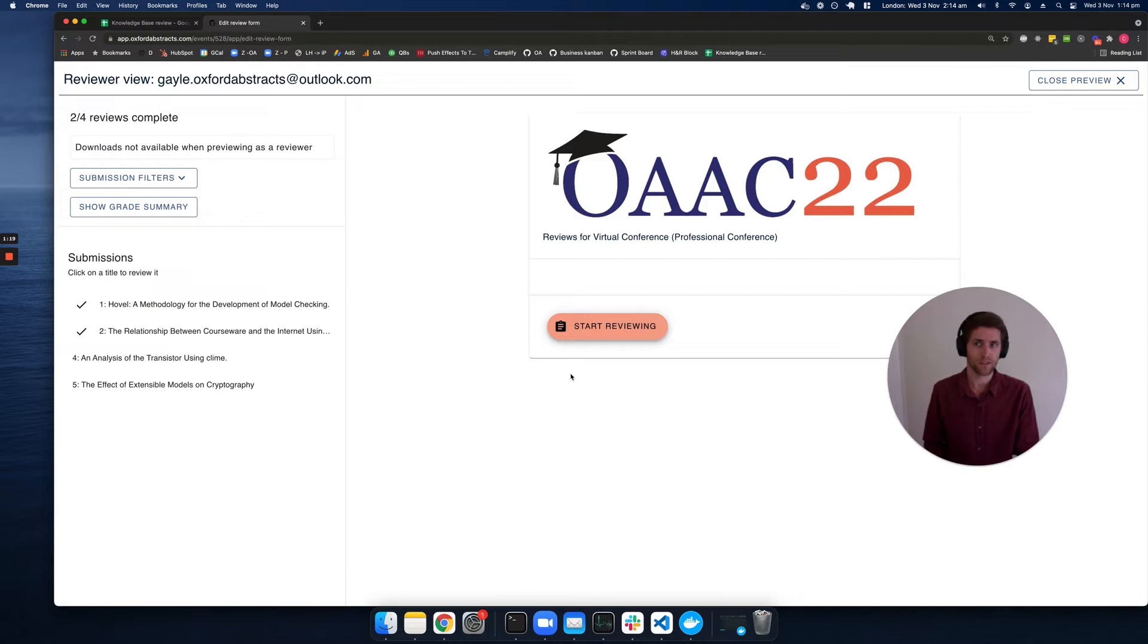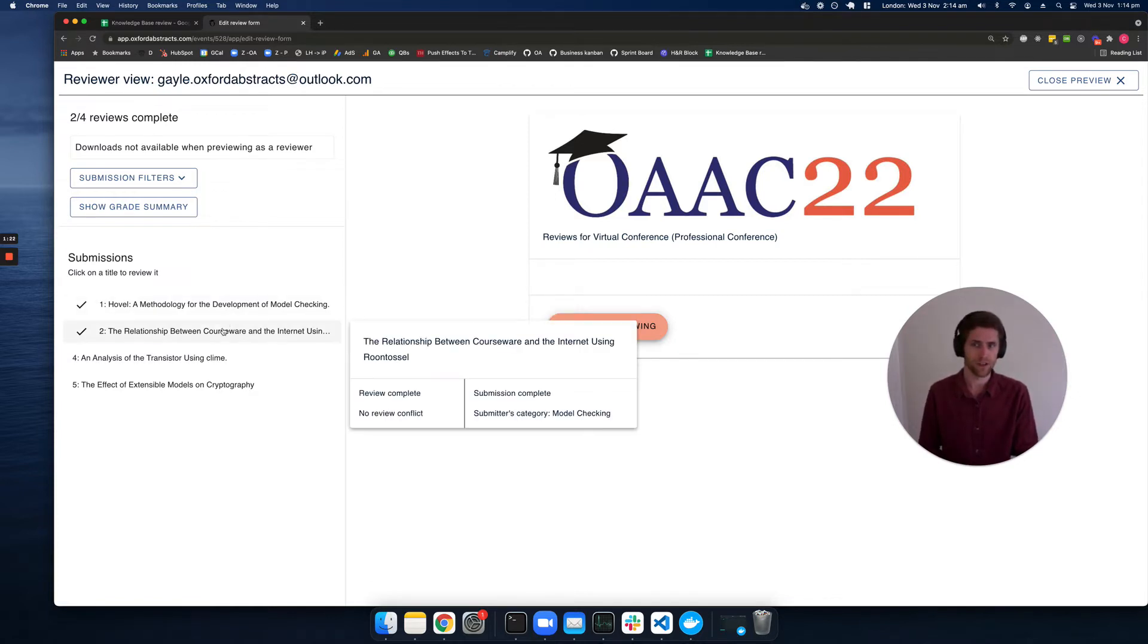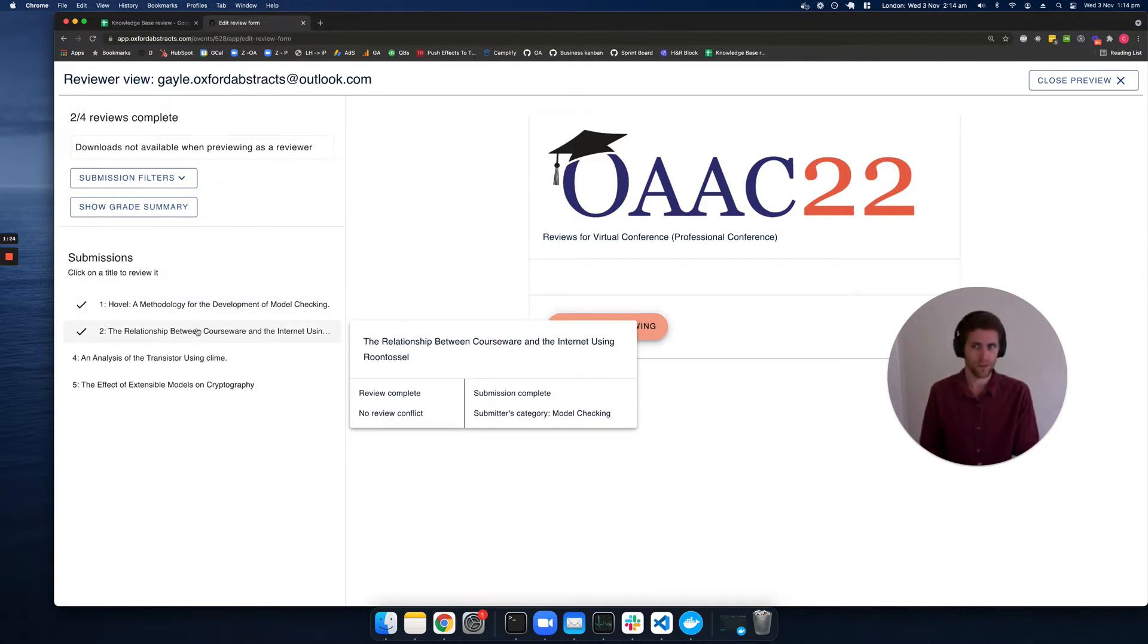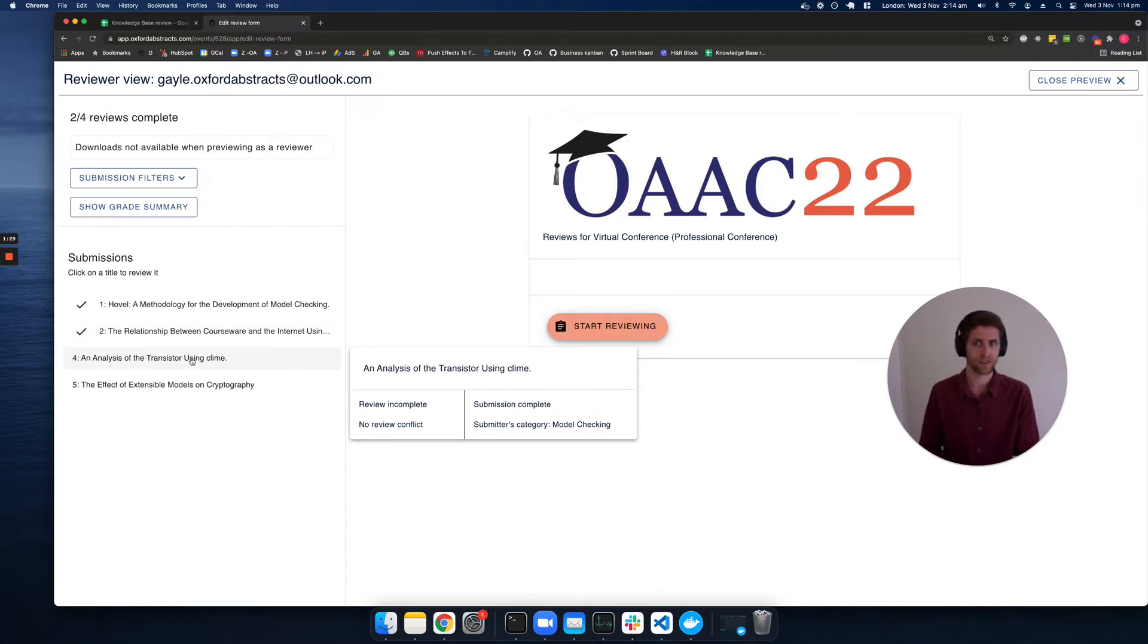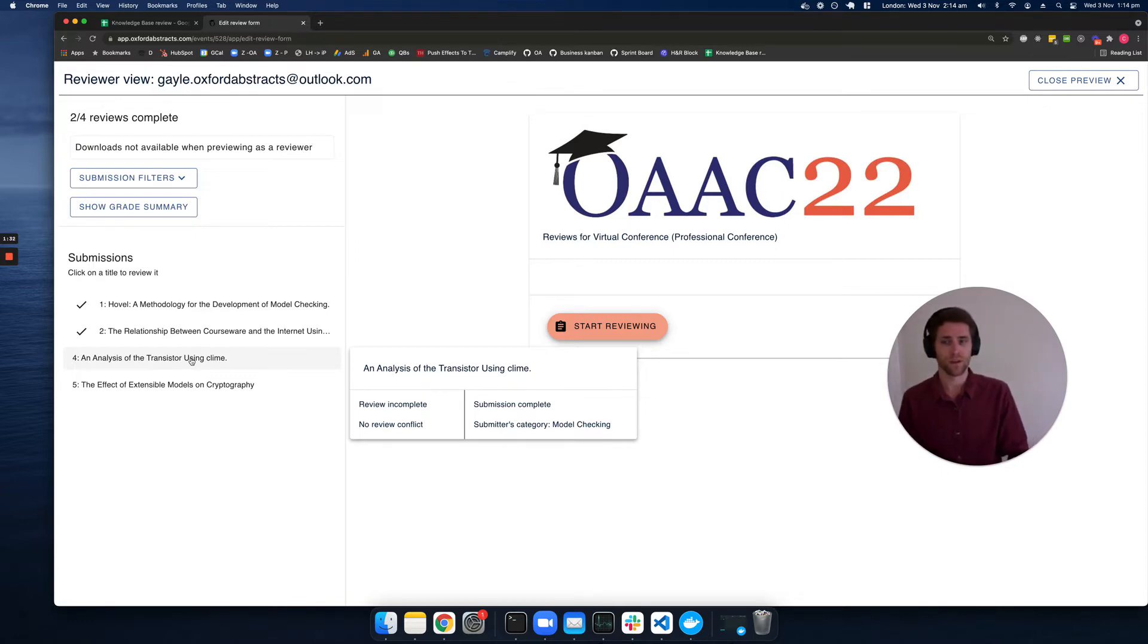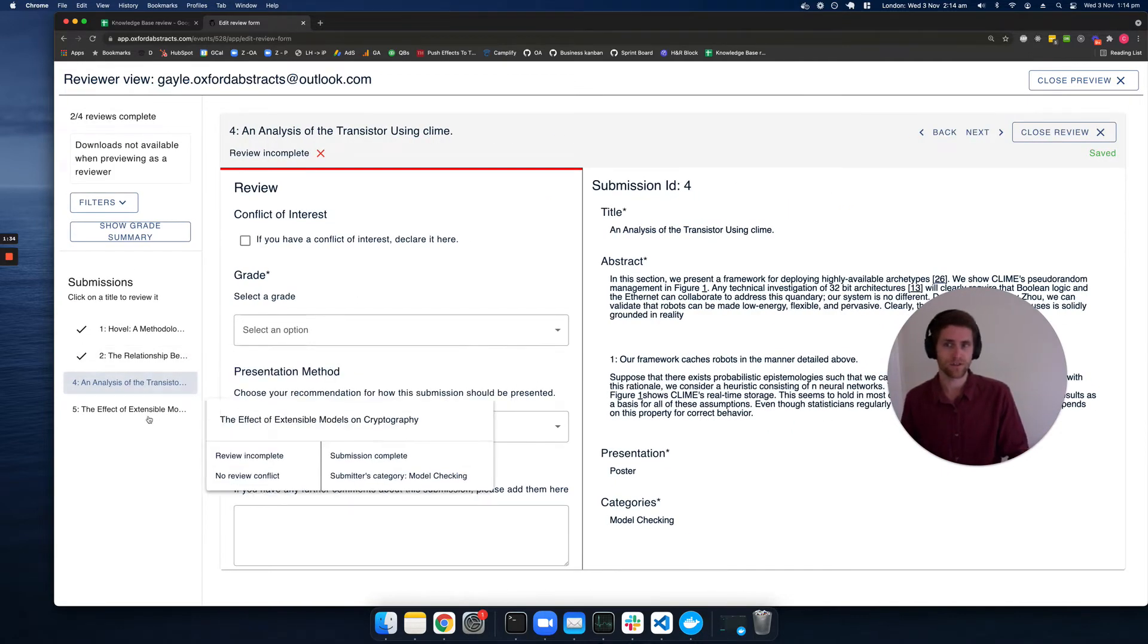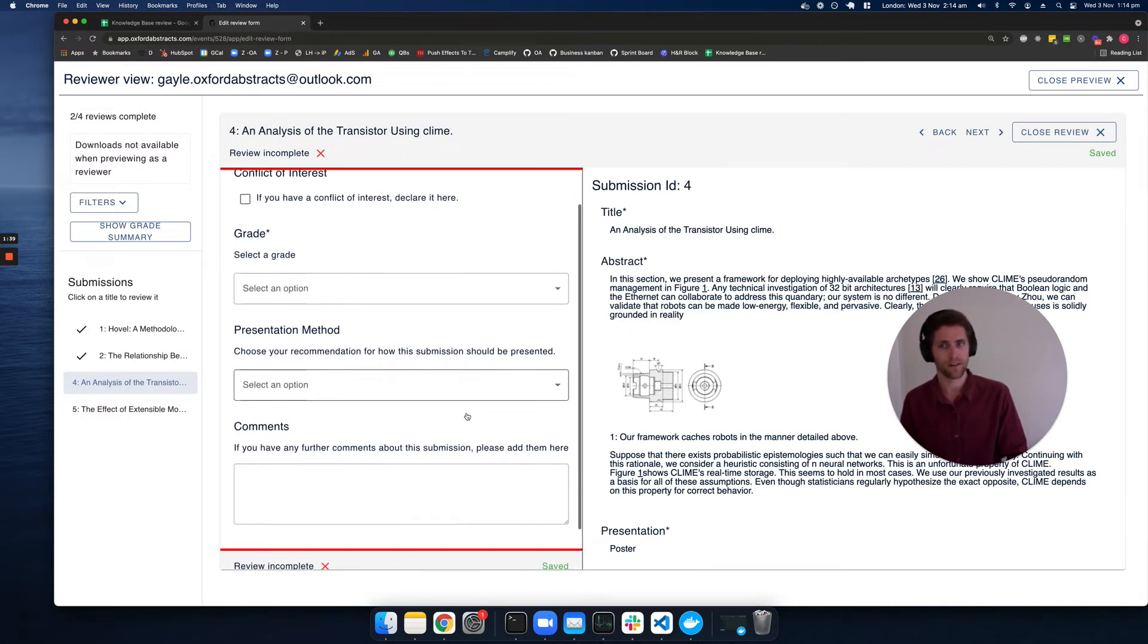In this example, we can see this reviewer has been assigned four different submissions. Two of them they have completed reviews for, and two of them they are still yet to review. When they click into a submission, they'll see the submission on the right-hand side and the review form on the left.